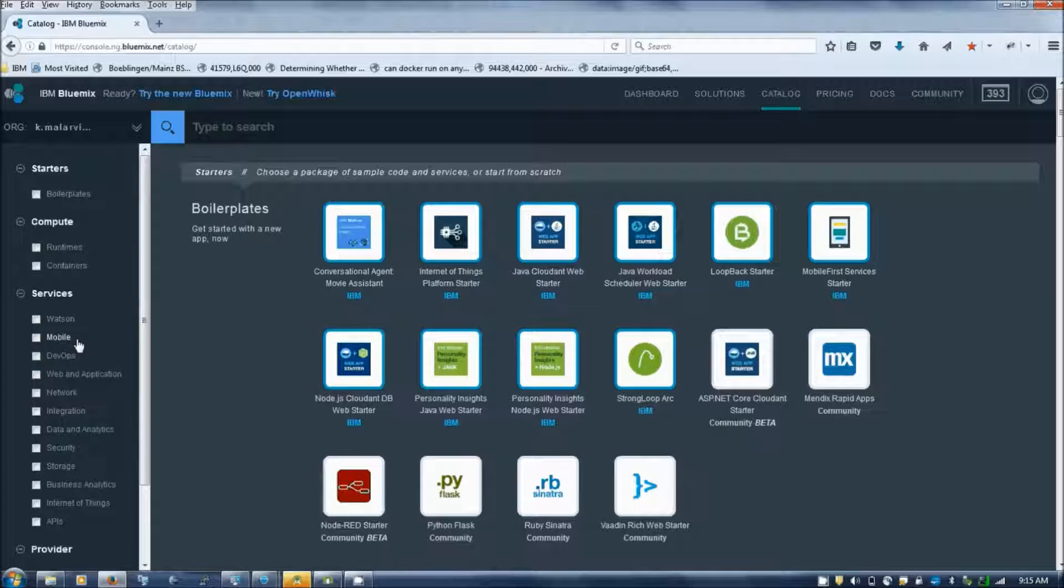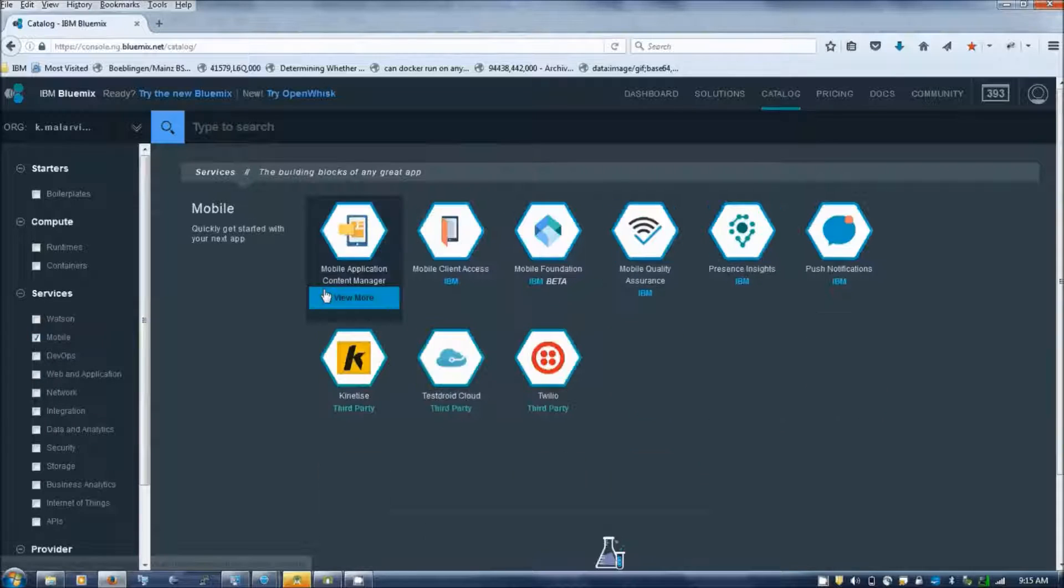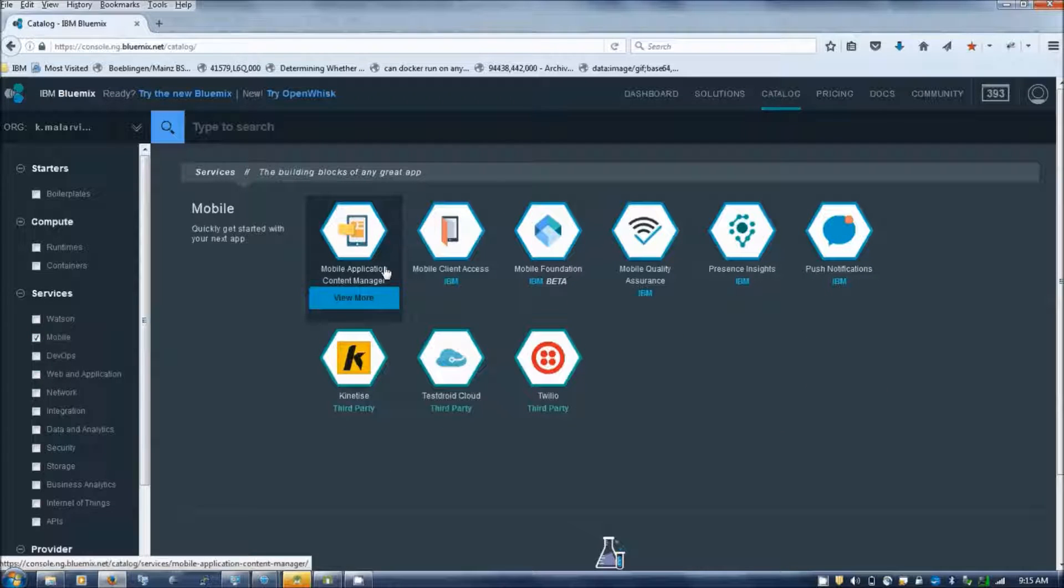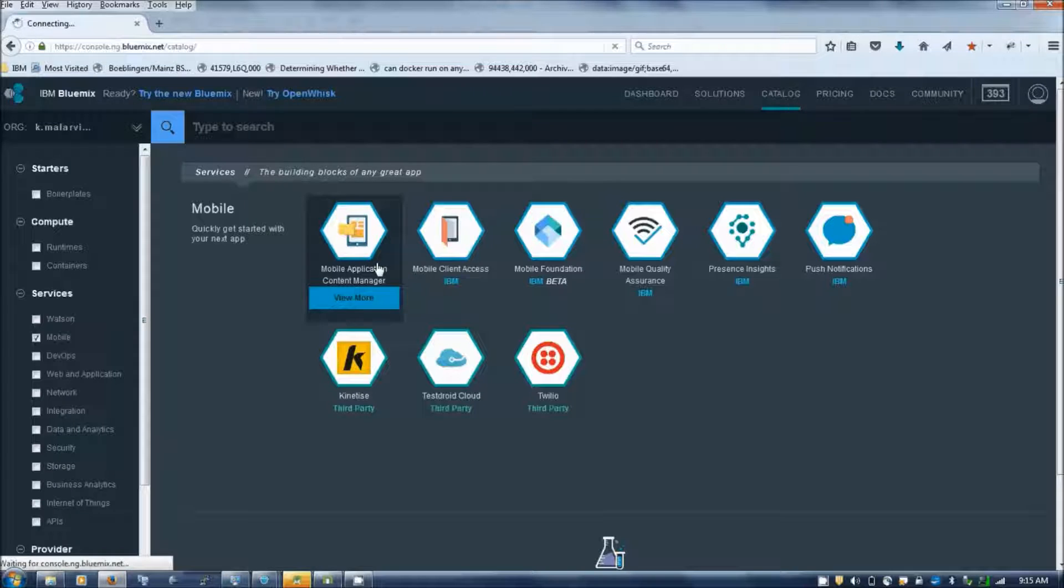Select the service mobile. You will find the mobile application content manager. Select the service.